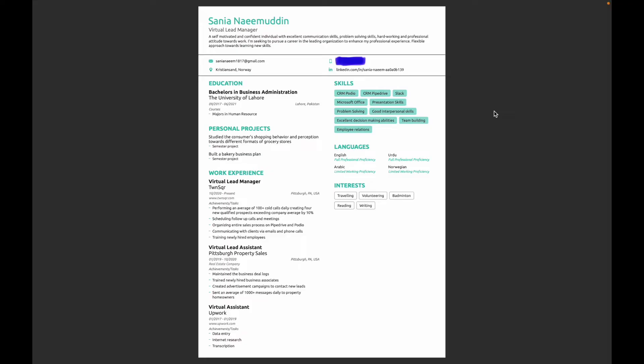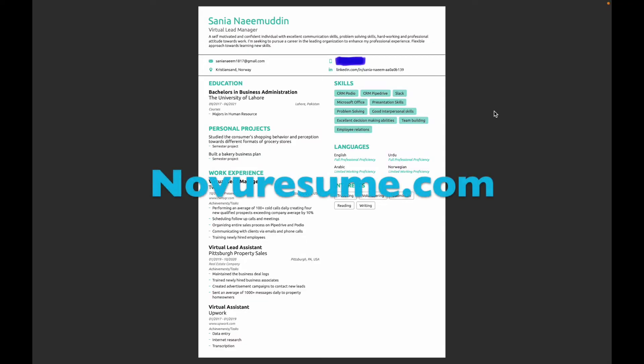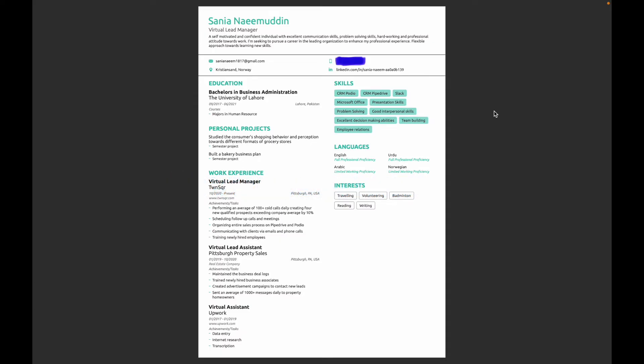If you don't have a LinkedIn account, I would highly recommend you to create one. The template I used for the resume was made on novoresume.com — I'll put the link on the screen. Then you can see I put my education; I just added my latest education but you can add your high school education too if you want.